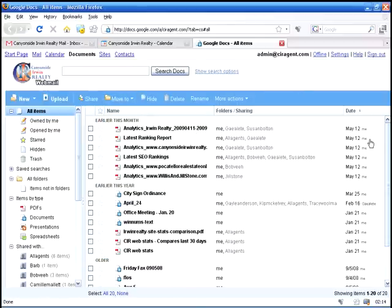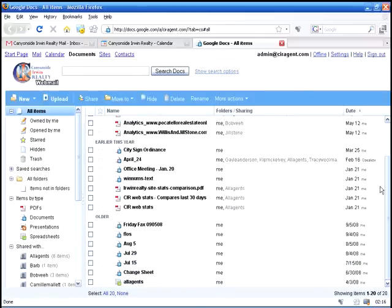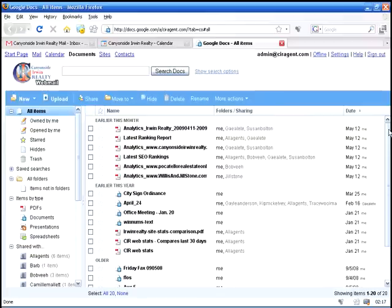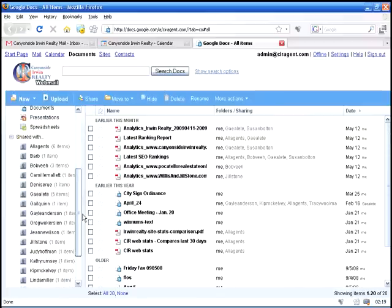Each and every one of these documents you can share with specific people, you can collaborate back and forth.